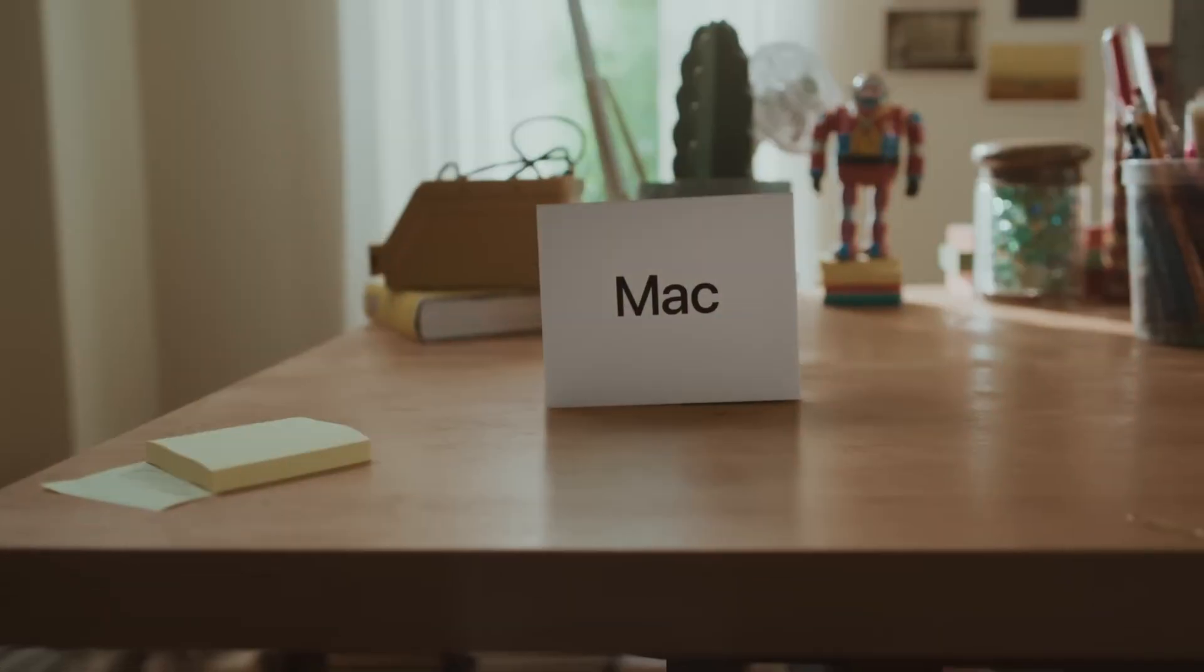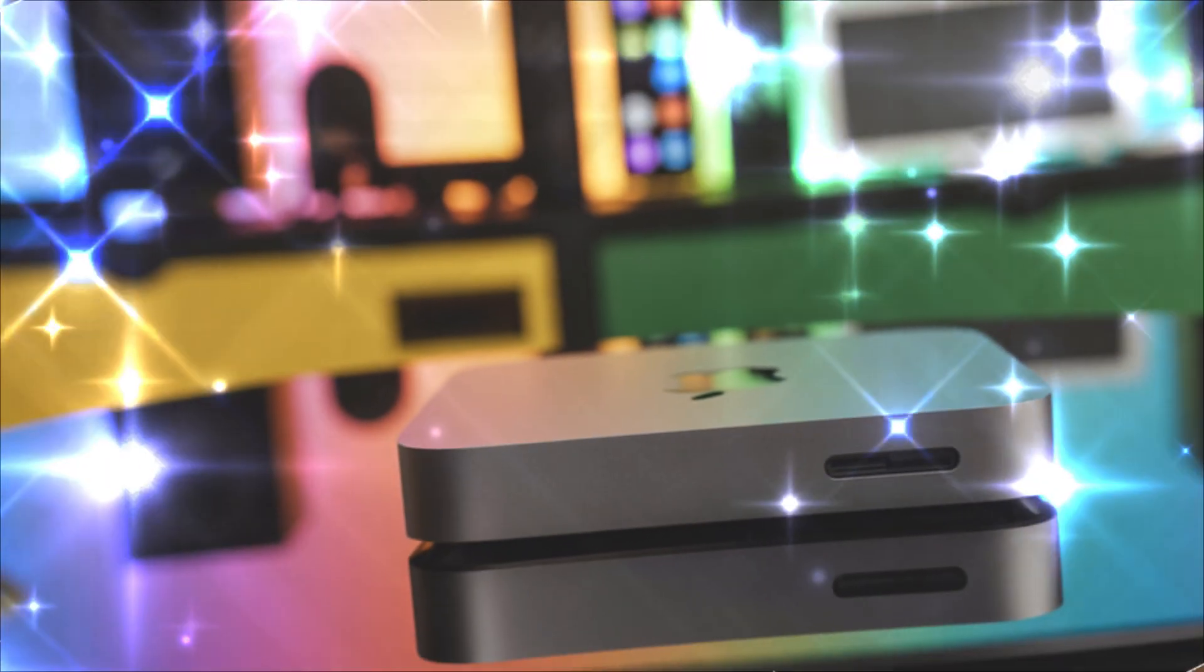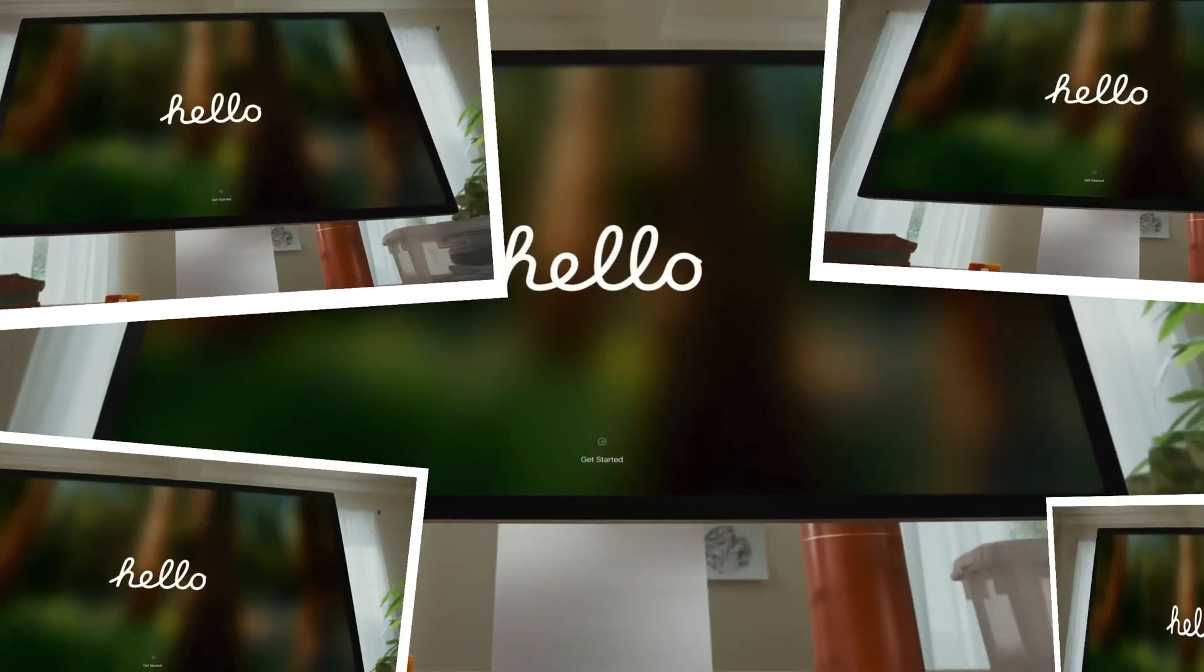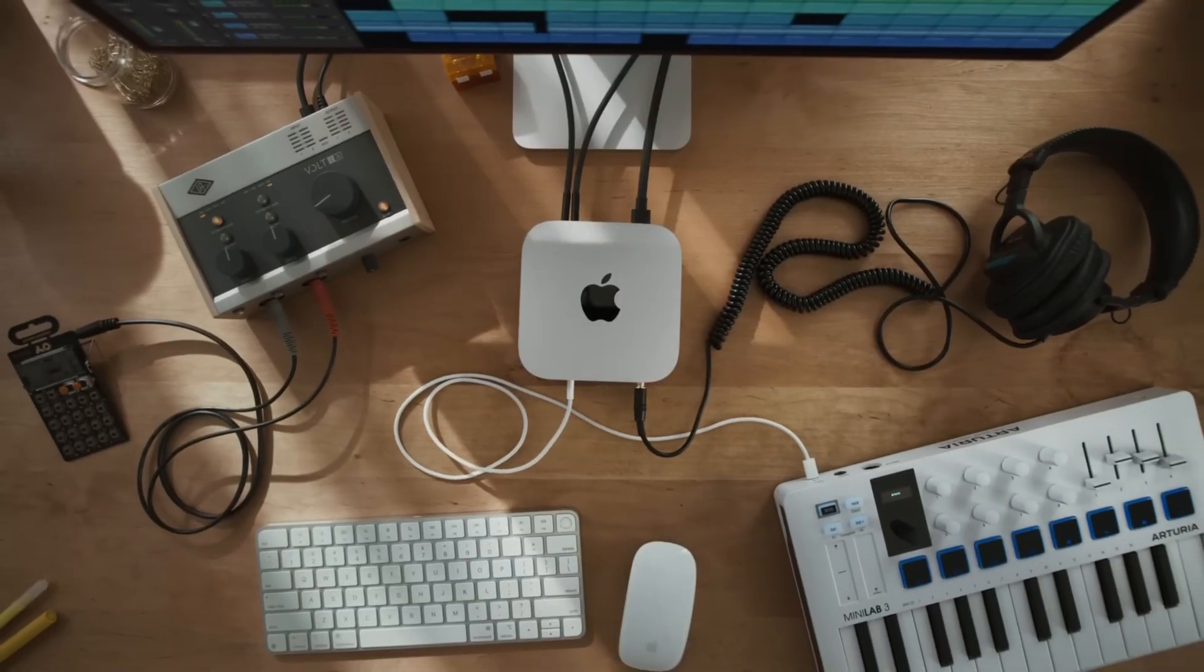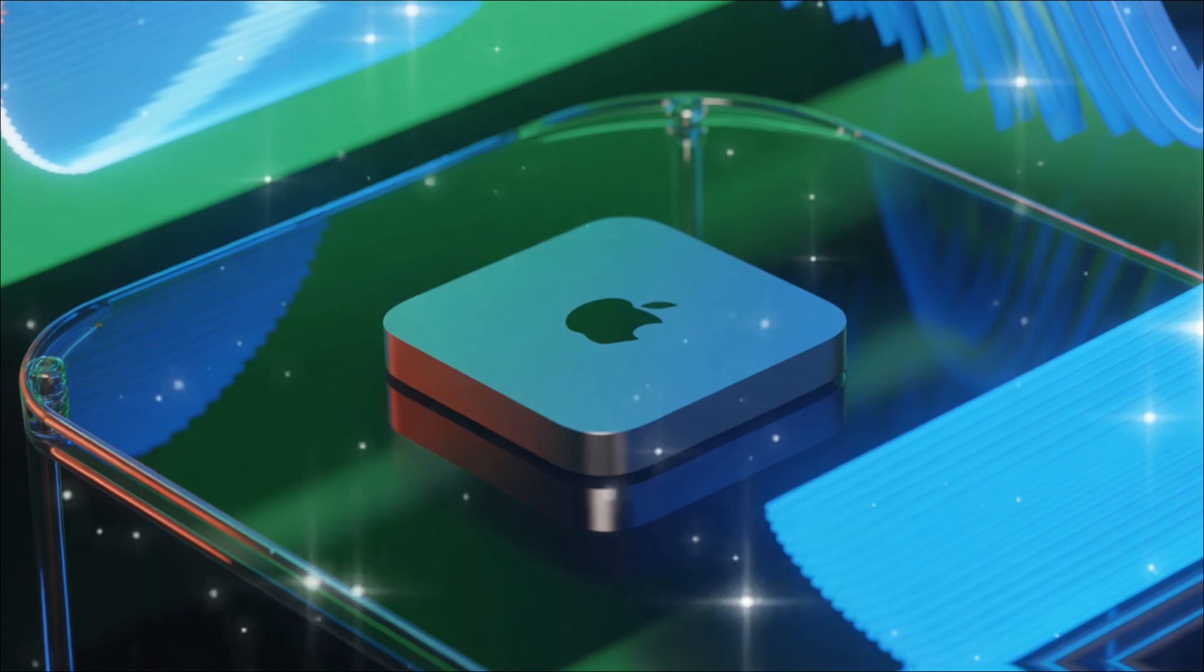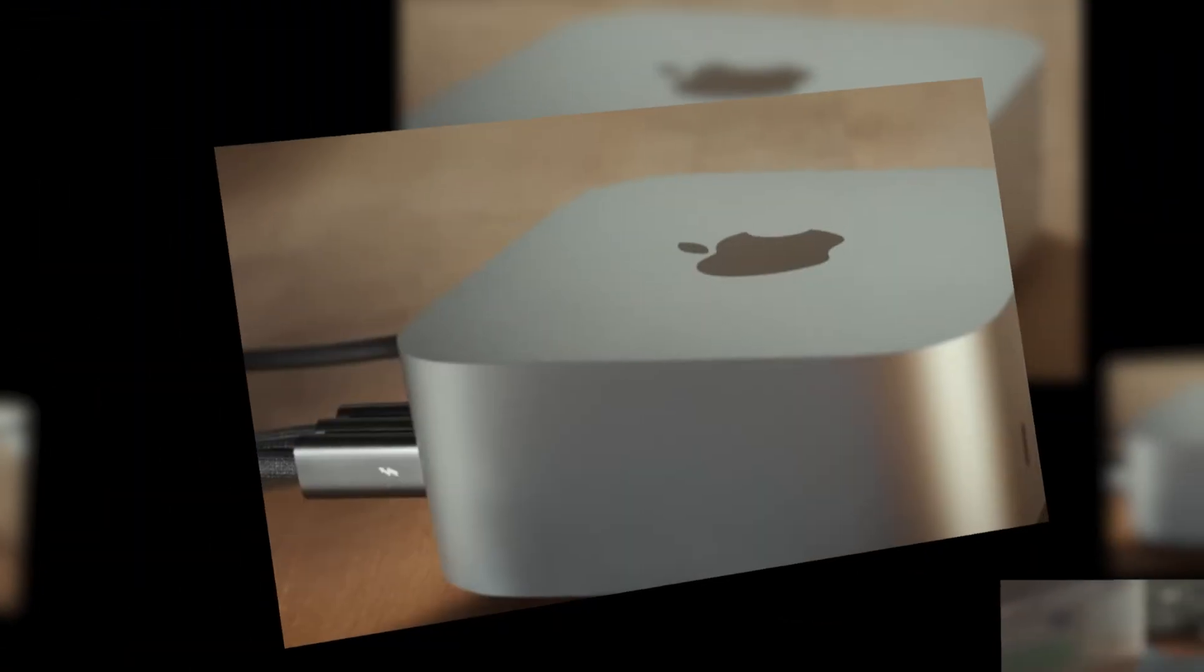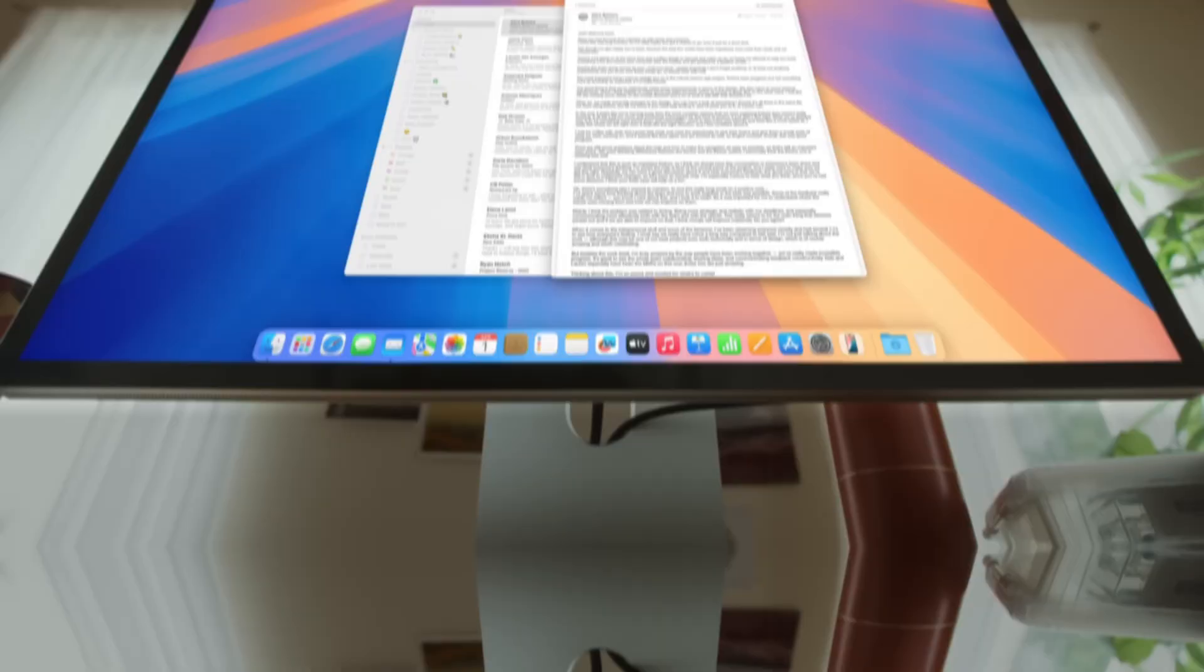Now, what about the design? The Mac Mini has kept its iconic square shape, but leaks indicate subtle refinements. Expect the same compact 7.7-inch footprint, but with potential new finishes like a matte space black to match the latest MacBooks. Ports are a big deal. Thunderbolt 5 is rumored for at least the base model, offering 80GB per second speeds for external drives and displays. That's double Thunderbolt 4, meaning you can daisy-chain multiple 6K monitors, or transfer huge files in seconds.